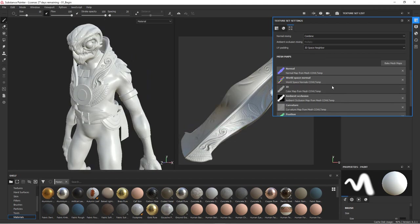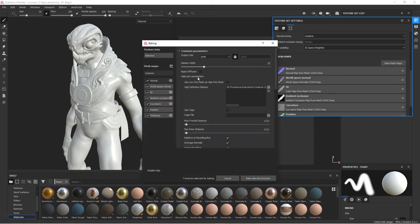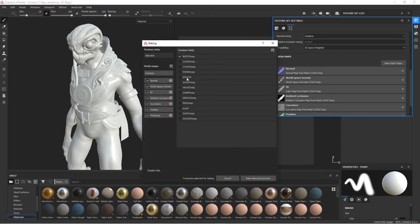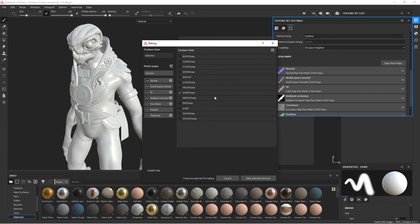Let's do the jumpsuit there. So we'll go back to bake mesh maps, selection, jumpsuit. And we can do all these together. But some of them you'll get, if it's using, for instance, if you do the body and you use the belt to calculate, you'll get occlusion from the belt. And I want to treat those separately. That's the reason that I'm doing some of these separately instead of all together.